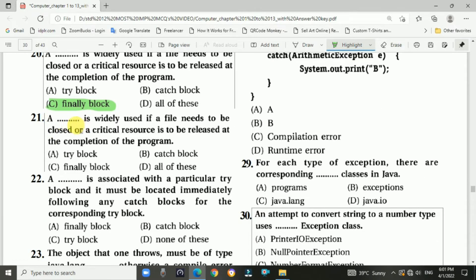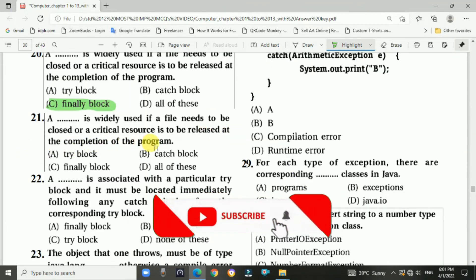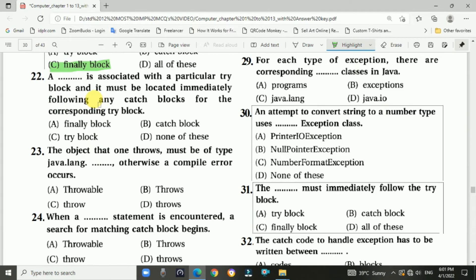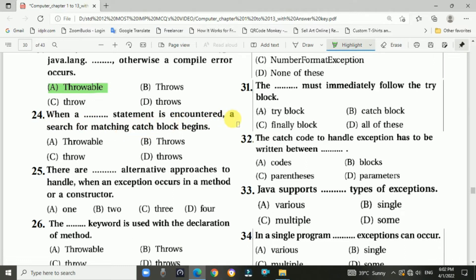Question 21: A finally block is widely used if a file needs to be closed or a critical resource is to be released at the completion of the program — Answer is C, finally block. Question 22: A finally block is associated with a particular try block and must be located immediately following any catch blocks for the corresponding try block — Answer is A, finally block. Question 23: The object one throws must be of the type java.lang.Throwable, otherwise a compile error occurs — Answer is throwable.